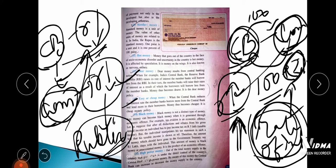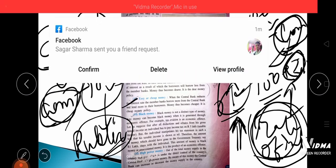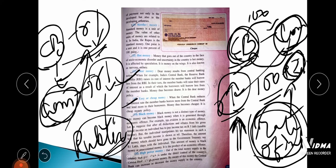Black money is the money a person is supposed to pay as tax to the government but is hiding. Because of black money, our economic system suffers greatly — the government earns income from taxes, and if taxes are not paid, the government's income falls and it cannot undertake developmental activities. For example, if my income is one lakh and I am supposed to pay ten thousand as tax but pay only eight thousand, then that two thousand I am not paying is black money.